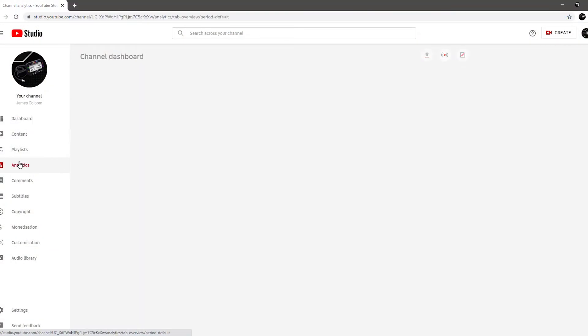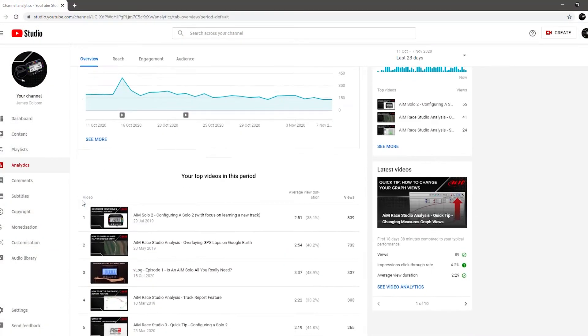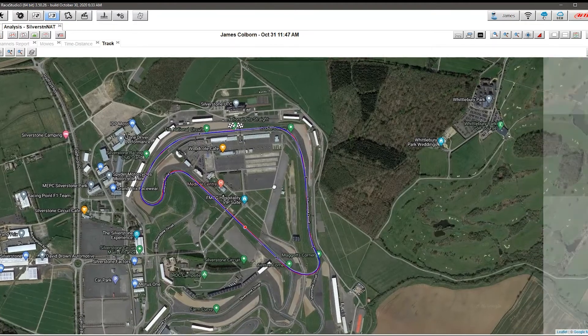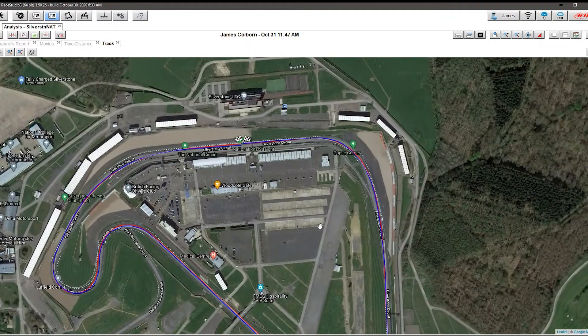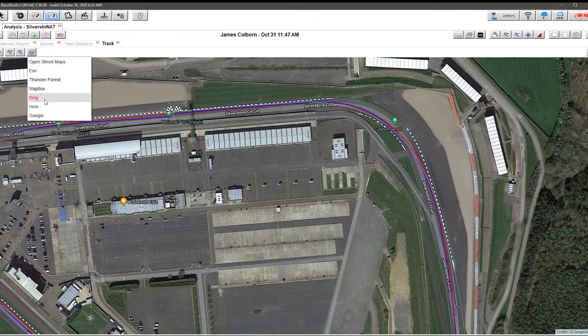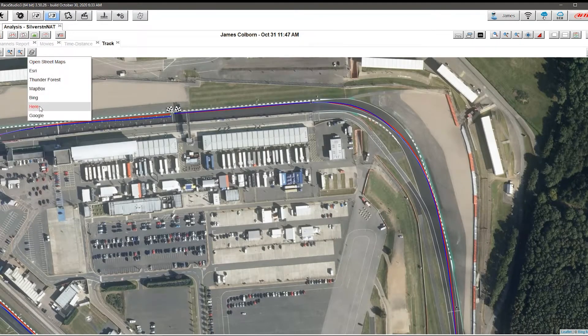That being said, there are other advantages for those who may not have a Smartycam. Interestingly, when I look at which of my YouTube videos are most popular, nearly every month the second most popular is people looking to download data from Race Studio and overlay it on Google Earth. That is now built into the software, and you don't just have to use Google — you could use Here Maps, Bing Maps, or any of the different mapping options. So you can actually overlay your lines on a real map, which is a huge advantage even just using a Solo 2 with GPS-based data.